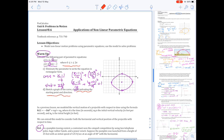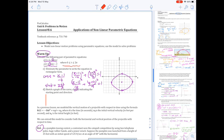I've used the rectangular equation to sketch the graph and now I need to determine the starting point and direction. My recommendation is to always consider the trig functions themselves. For the x(t) graph, it's a negative cosine graph, starting at its minimum of −3, with a center line at 1 and a maximum at 5.